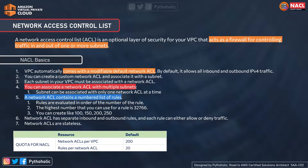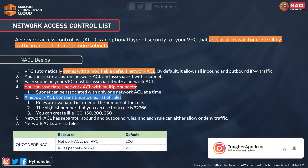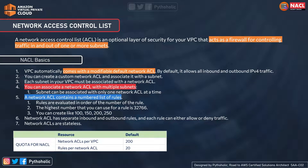So what is NACL or Network Access Control List? I'll be using these terms interchangeably, so please don't get confused. NACL is an optional layer of security for your VPC that acts as a firewall for controlling traffic in and out of one or more subnets. Security group works at the instance level, not the subnet level. So with this analogy, NACL takes higher precedence.